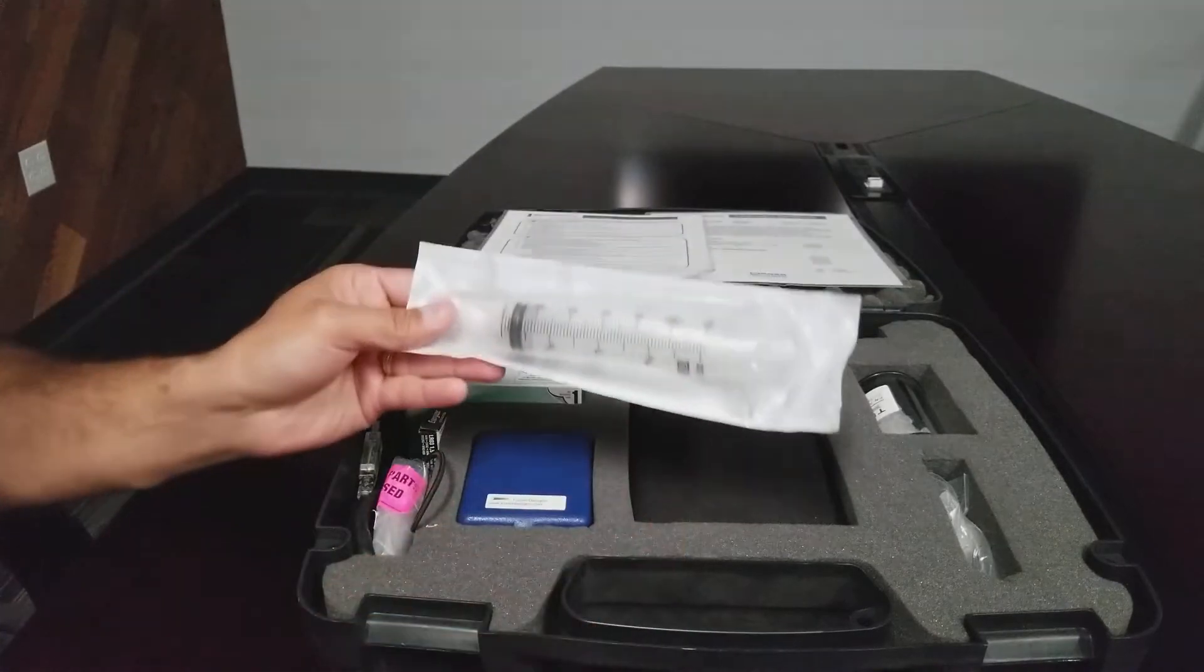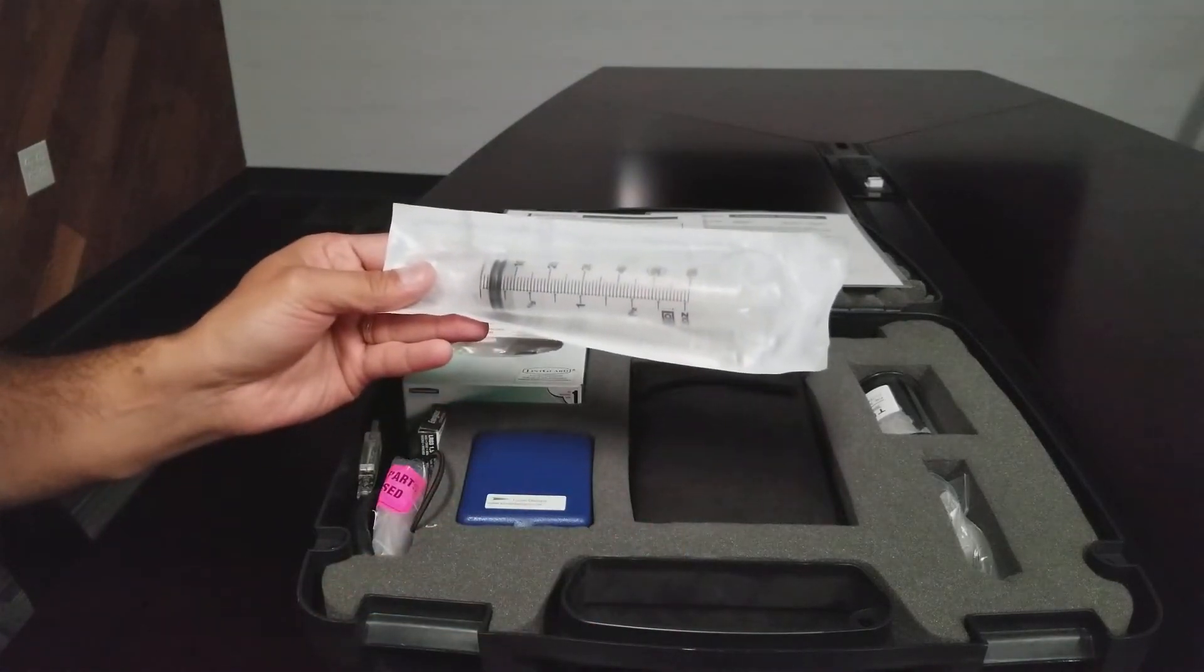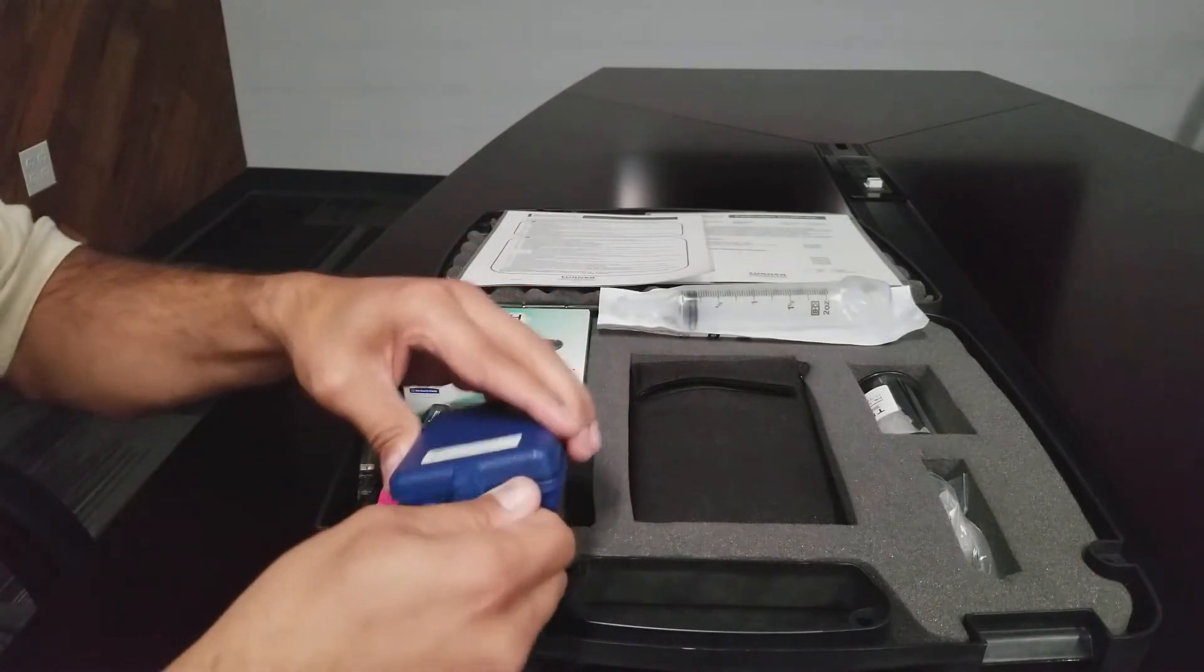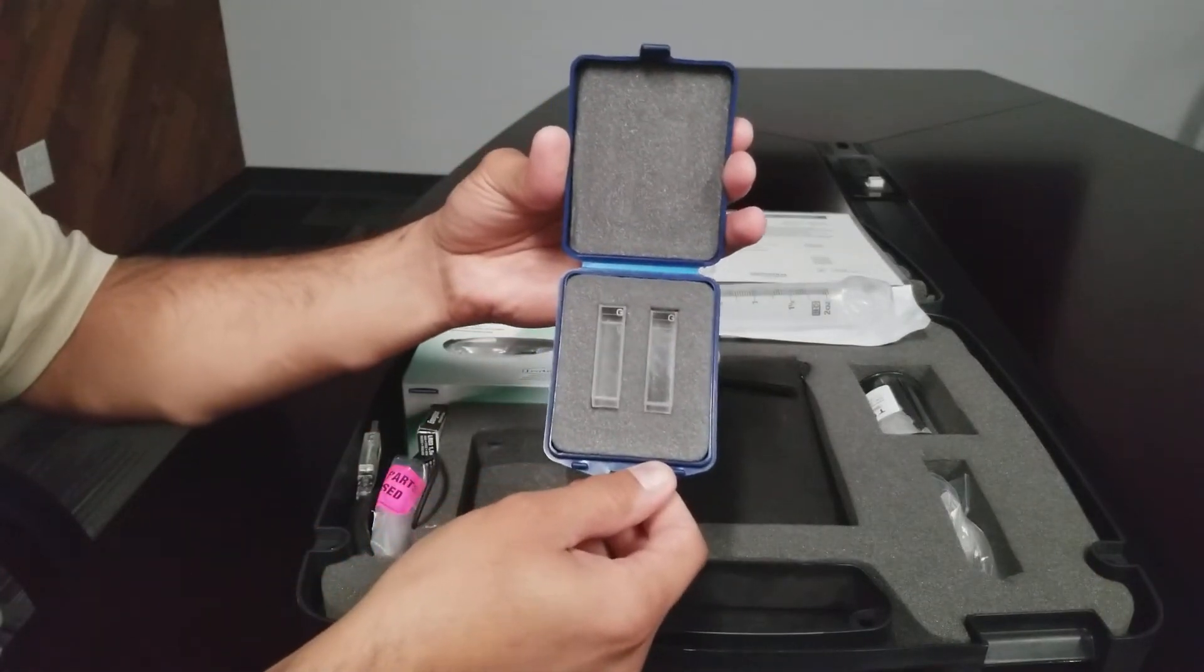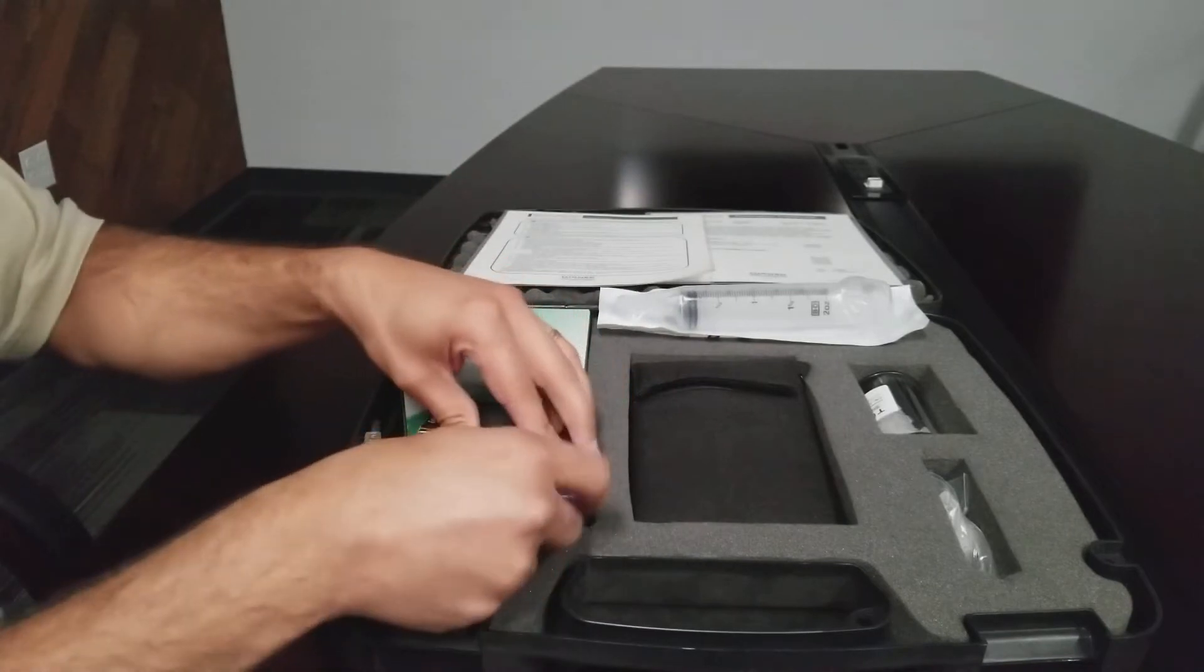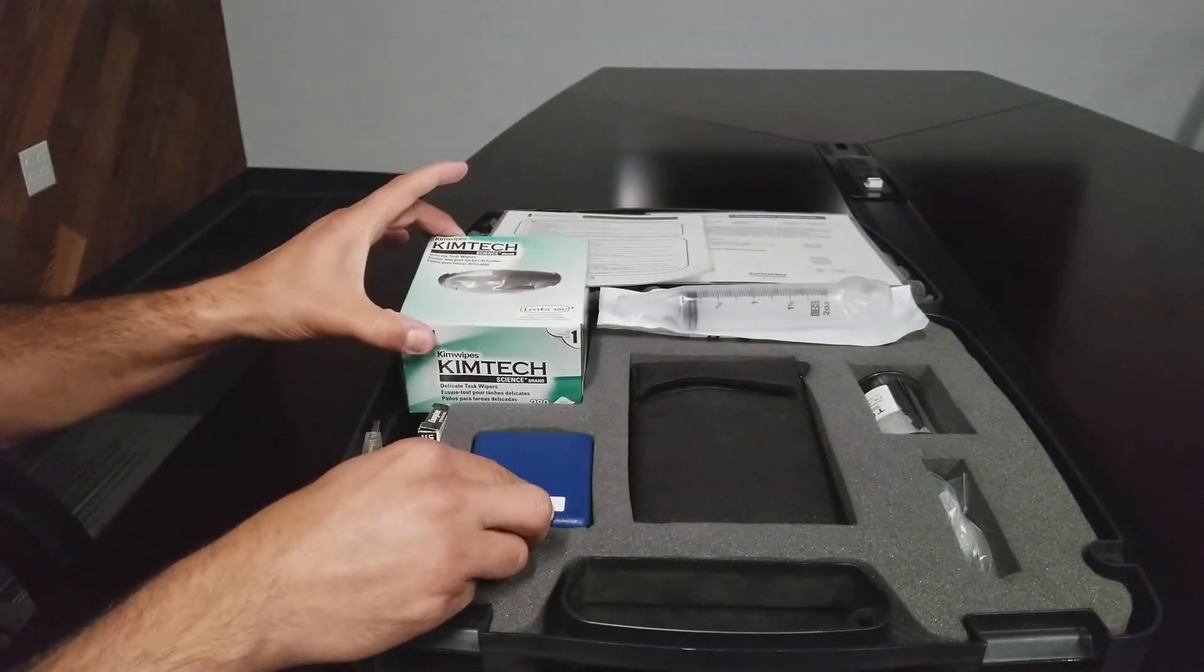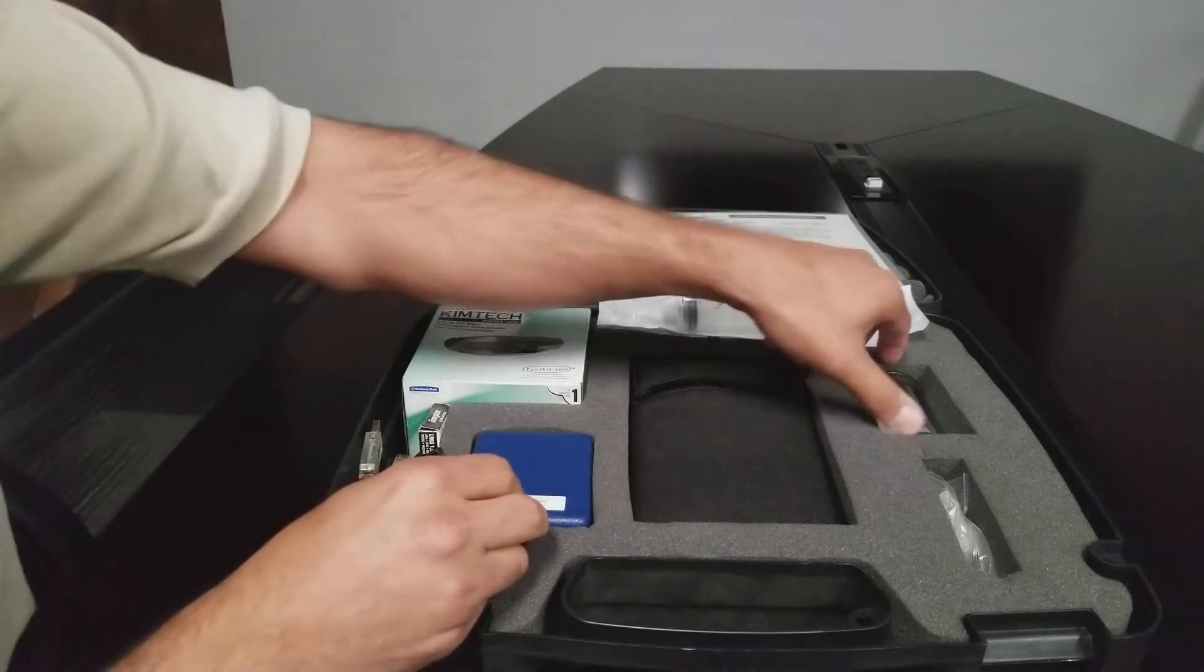A 60cc plastic syringe for sampling. Two glass 1cm square cuvettes. A box of Kim Wipes for wiping down cuvette sides to keep them clean.